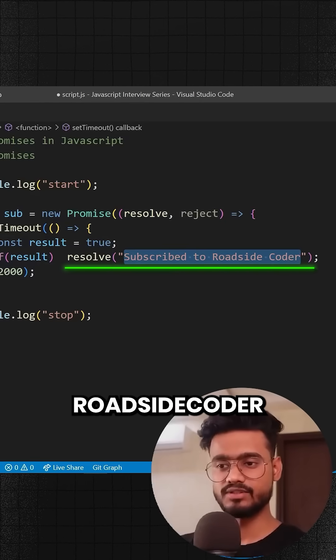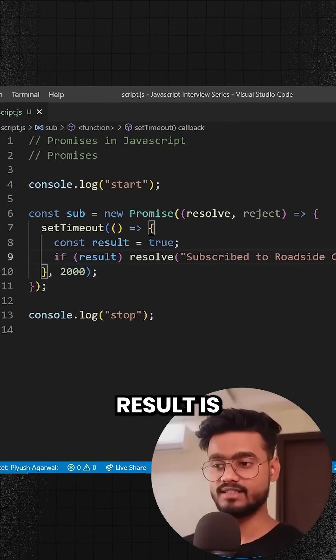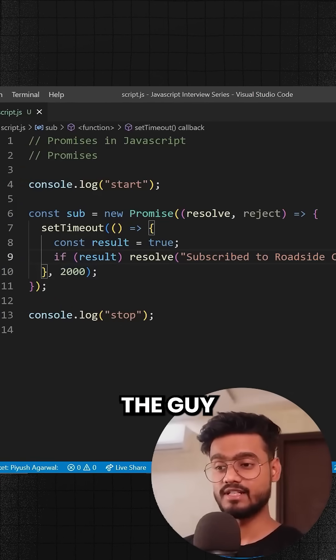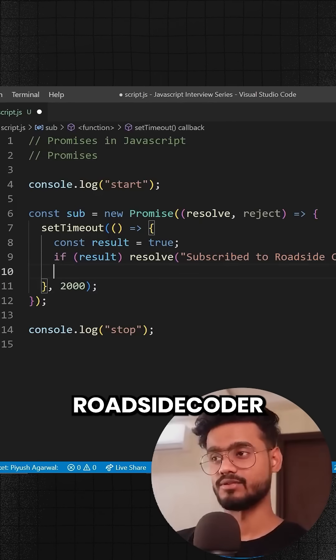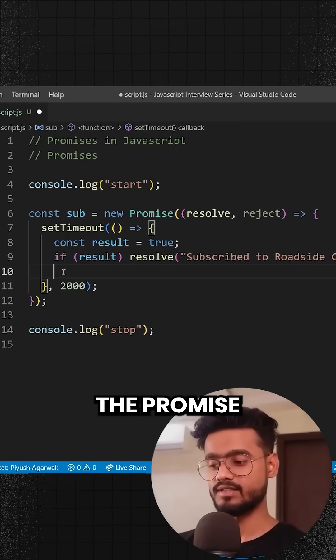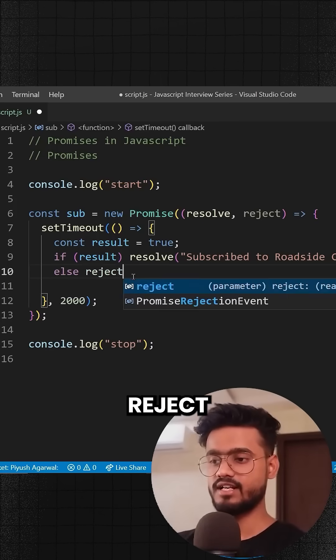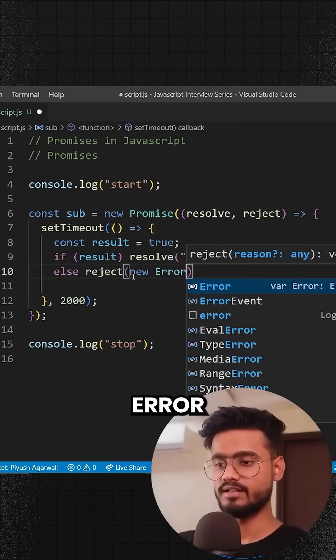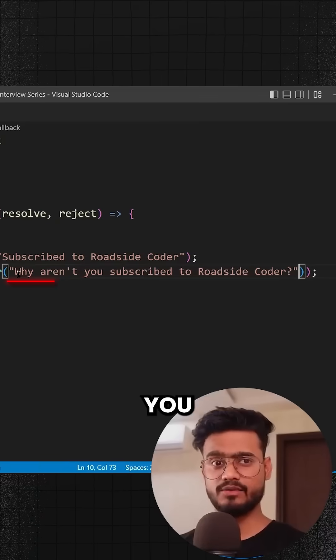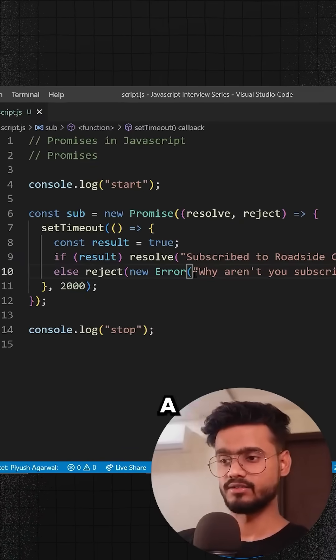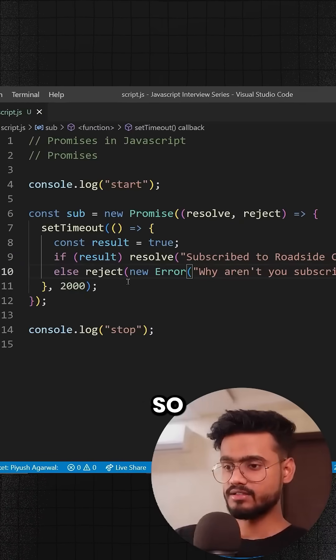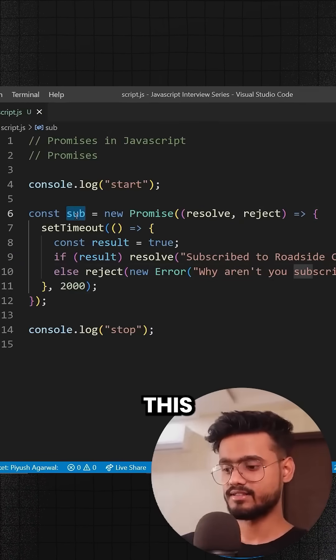But what if the result is false? What if the guy is not subscribed to Roadside Coder? Then we're going to simply reject the promise. We'll say else reject and throw a new error: 'Why aren't you subscribed to Roadside Coder?'